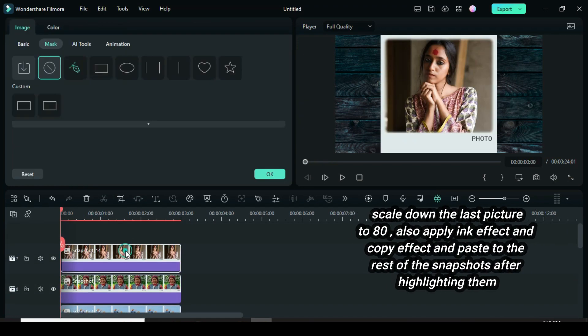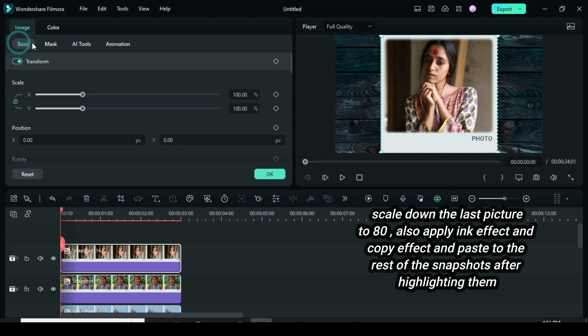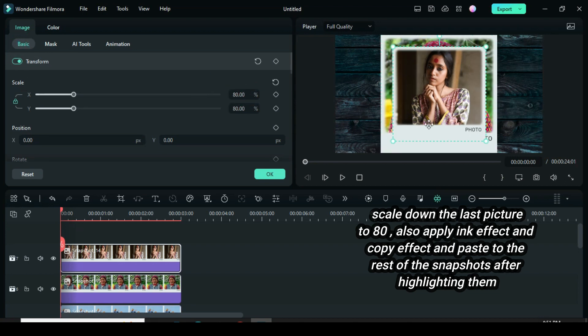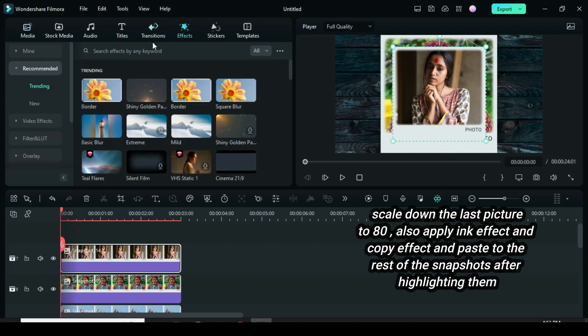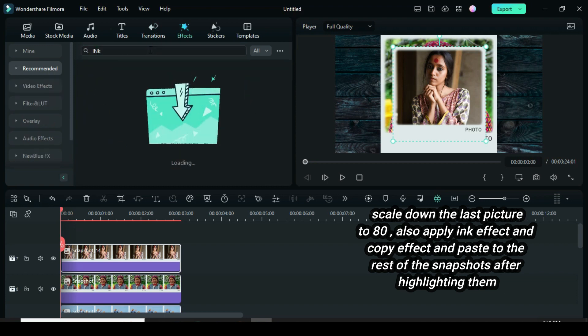Click the last snapshot and scale down to 80. Also go to Effects to apply the ink effect, then copy the effect and highlight the rest of the snapshots to paste the effect.